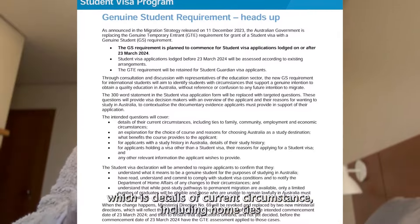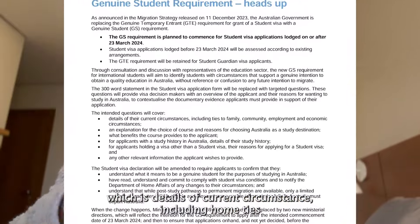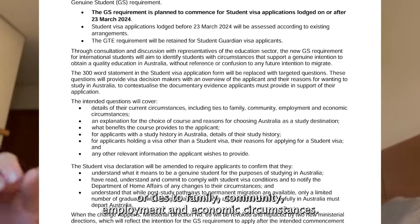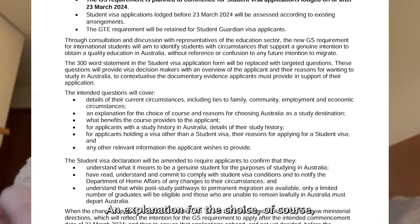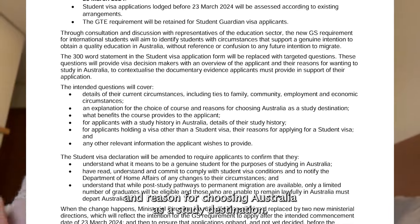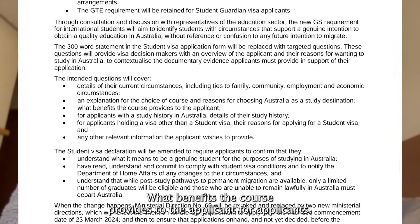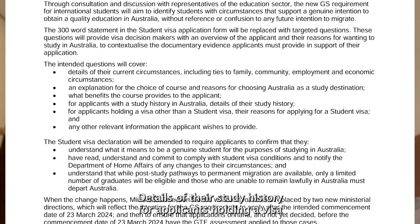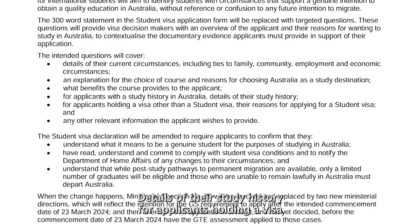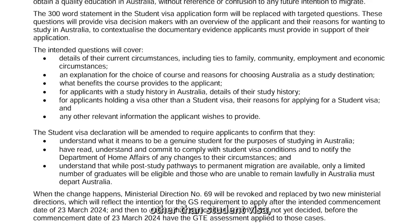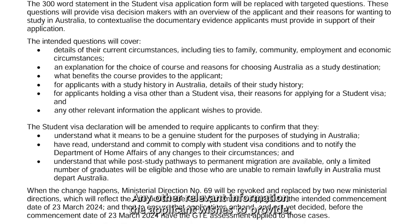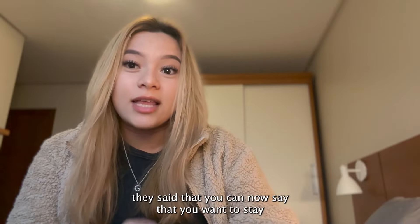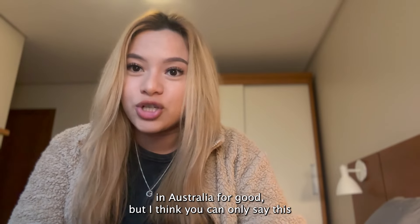These are what you'll be putting in your GTE or now GSR: details of your current circumstances including home ties or ties to family, community, employment and economic circumstances; explanation for the choice of course and reasons for choosing Australia as a study destination; what benefits the course provides to the applicant; for applicants with study history in Australia, details of that history; for applicants holding a visa other than a student visa, their reasons for applying for a student visa; and any other relevant information.